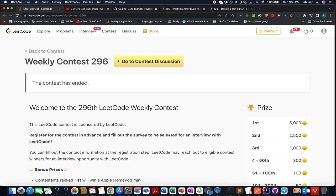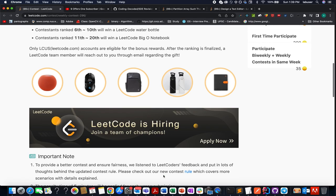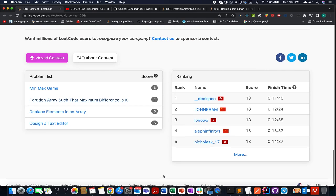Hello everyone, welcome to Coding Decoded. My name is Anshad Rudeja. I'm working as technical architect SD4 at Adobe, and here I present all four solutions of the weekly contest 296. In case you are interested in looking for a specific question, please refer to the chapter section below and move to that portion of the video.